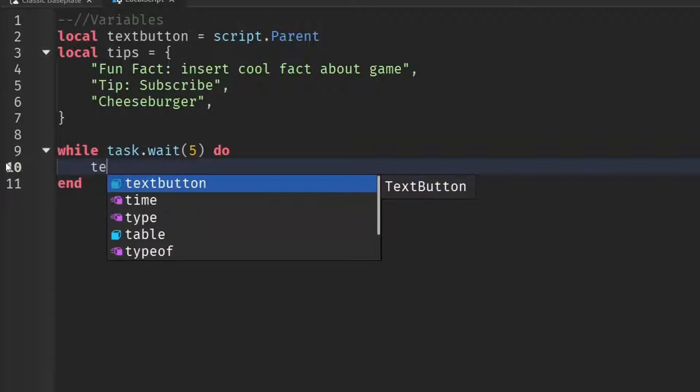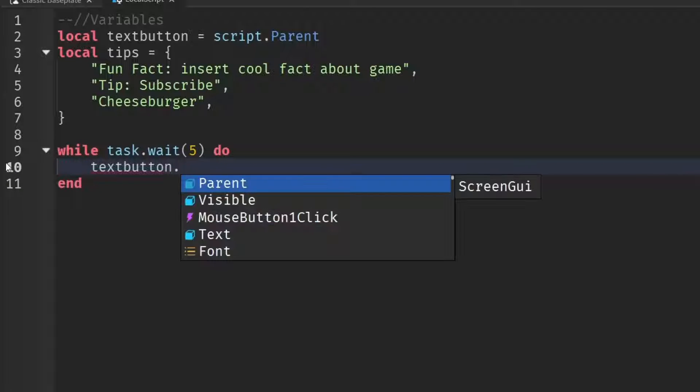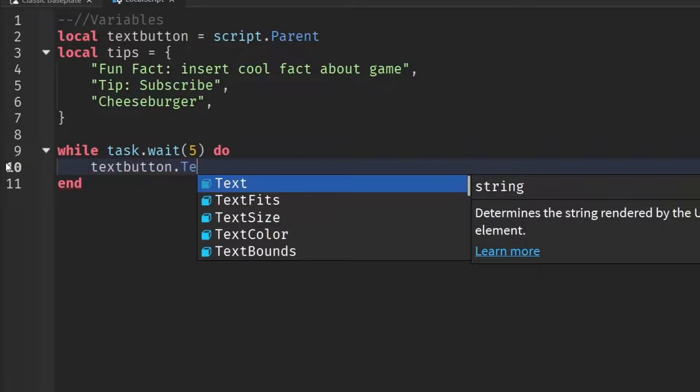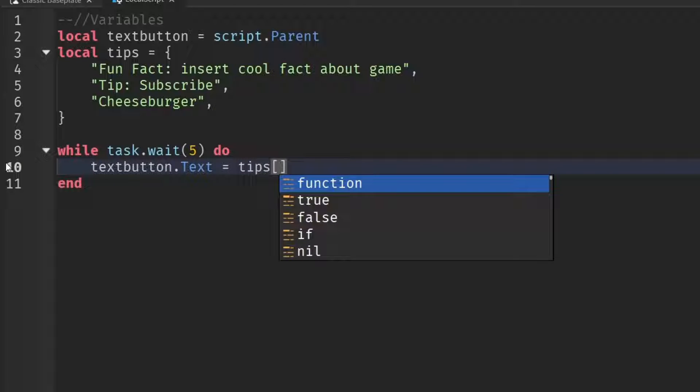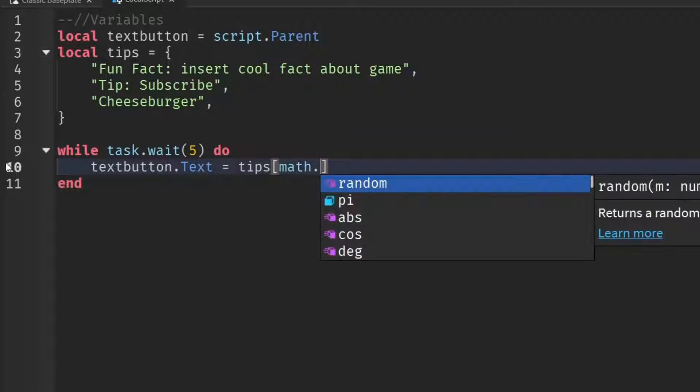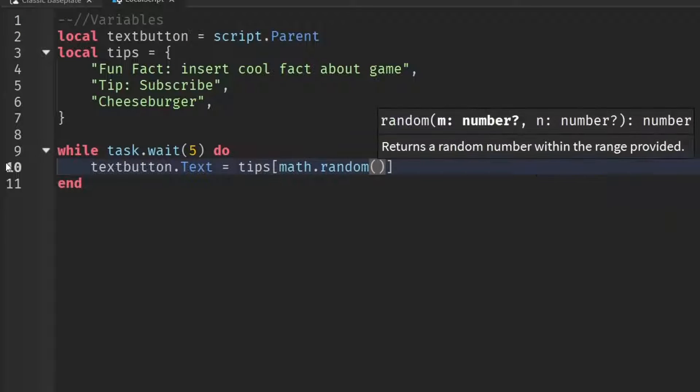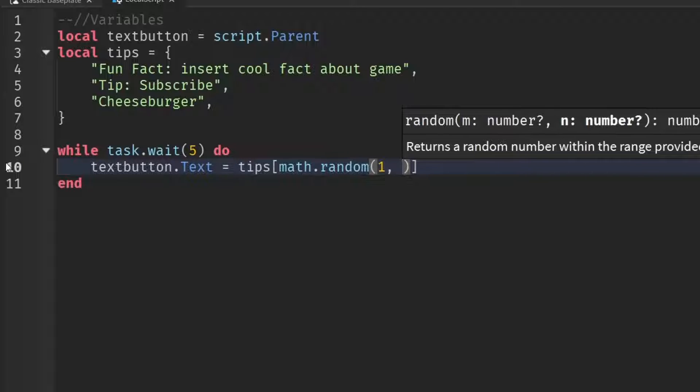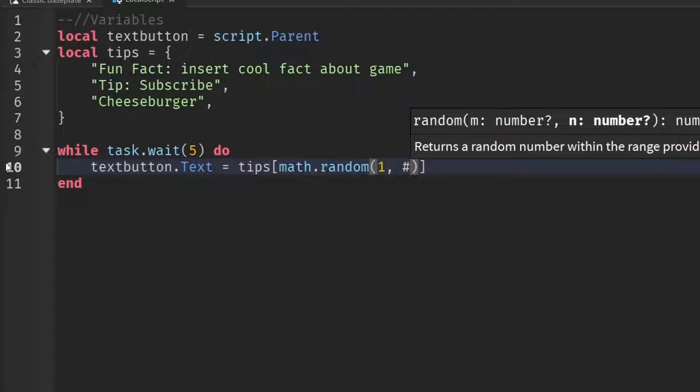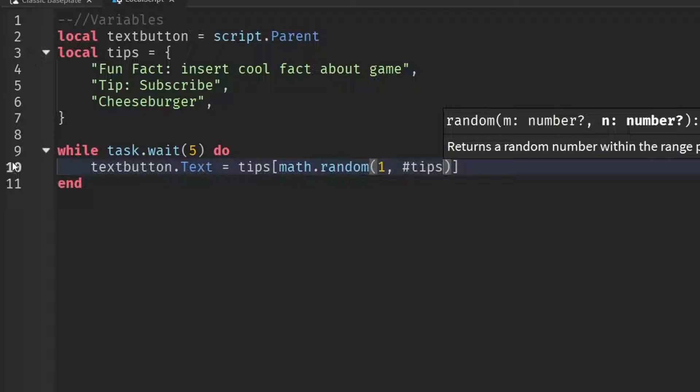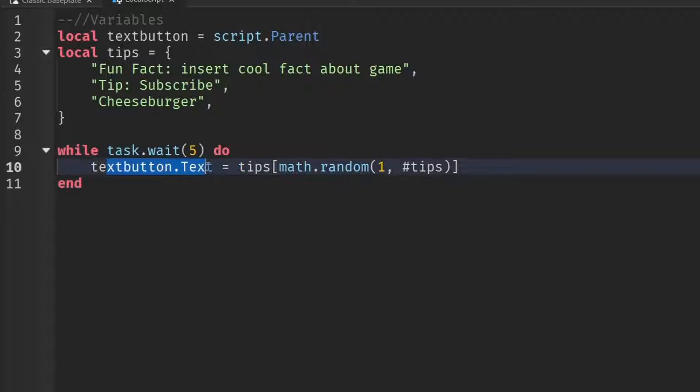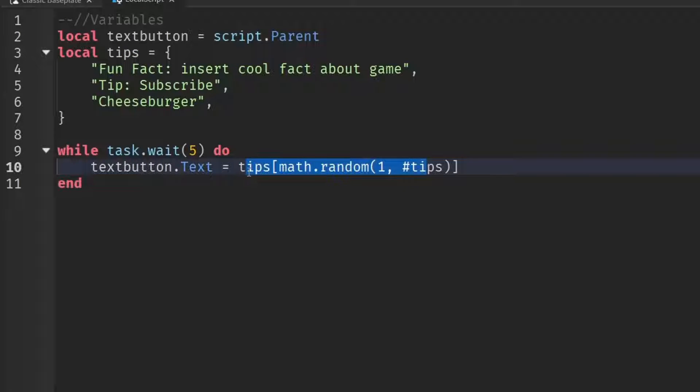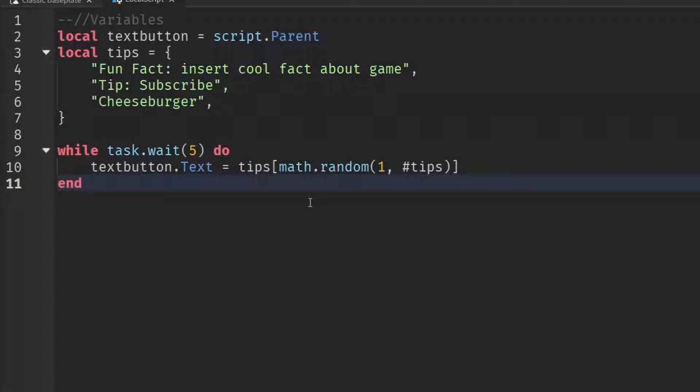and then write text button dot text equals to tips, and then square brackets, and then math dot random inside the regular brackets, put in one comma hashtag, and then tips. So what we've done here is every five seconds, we're going to change the text of our text button to a random tip from our tip table. So that's the automatic part down.